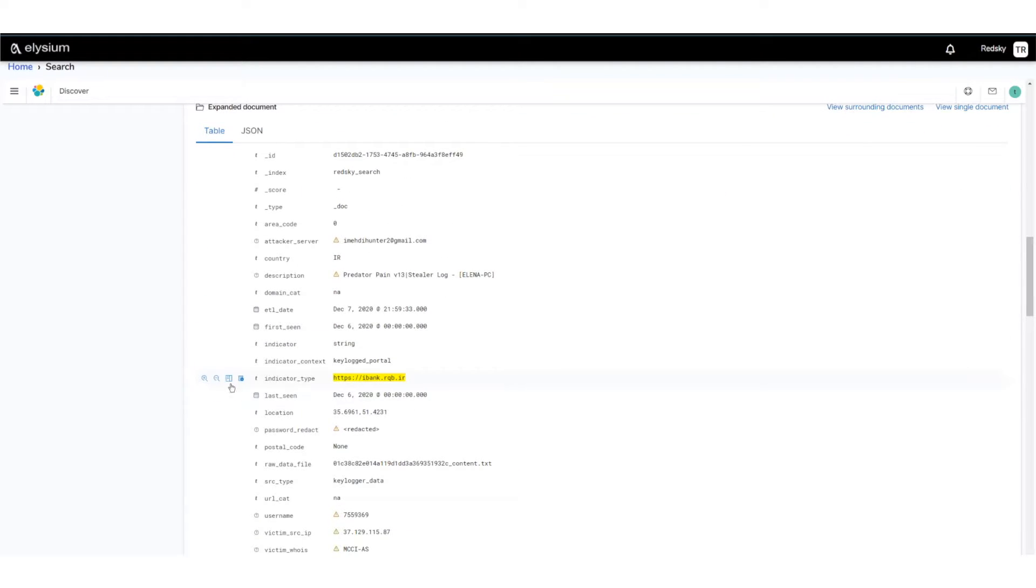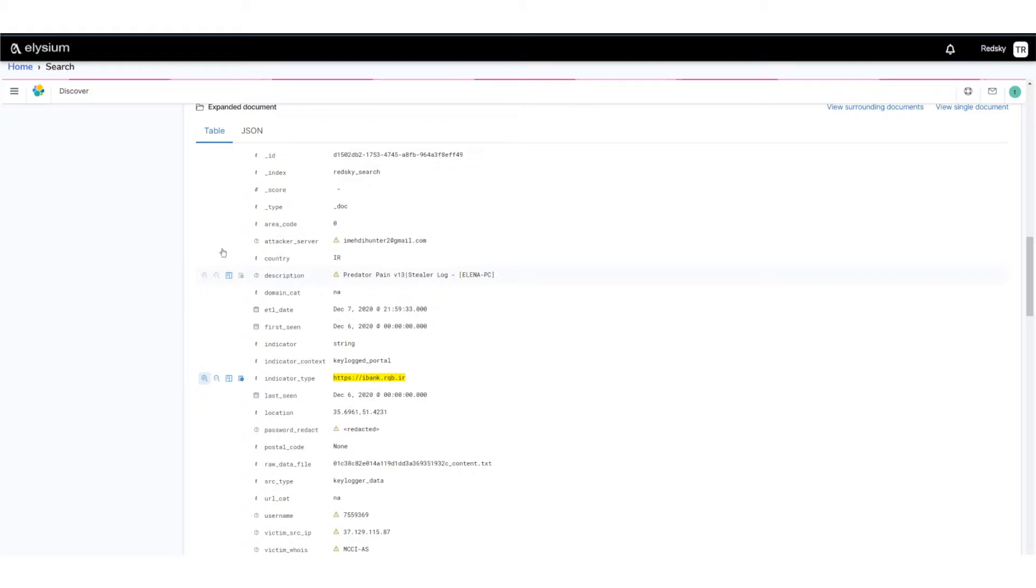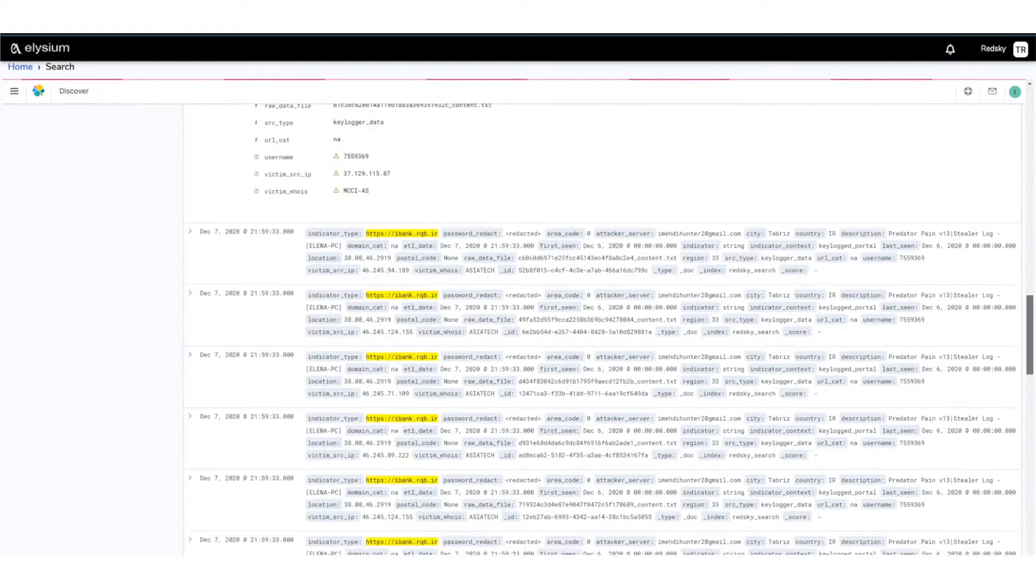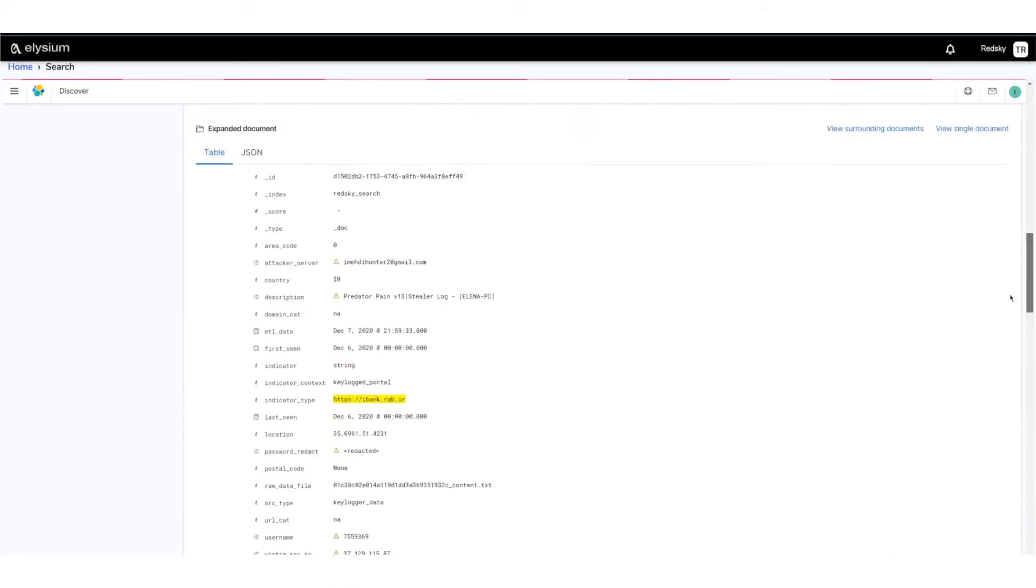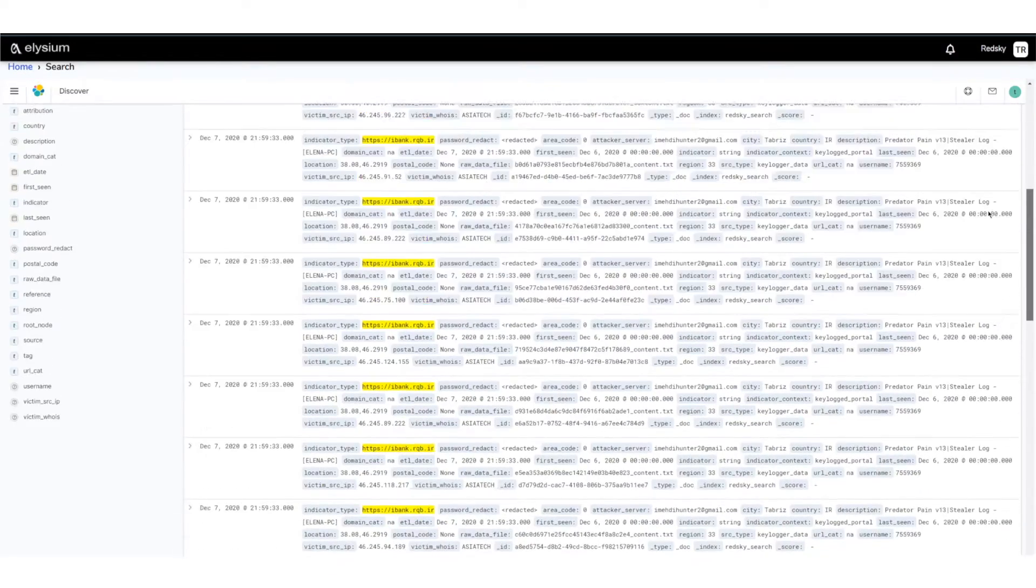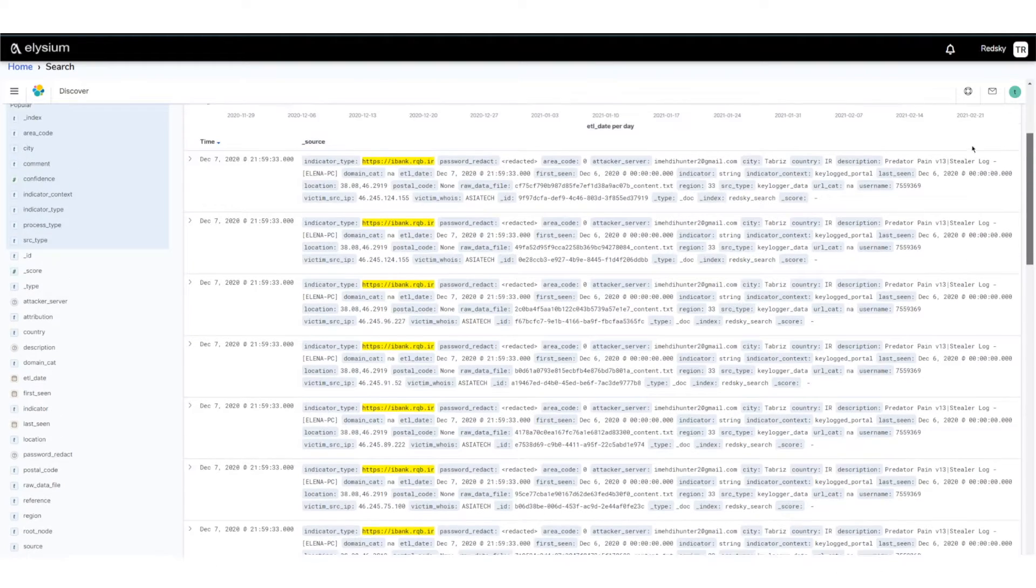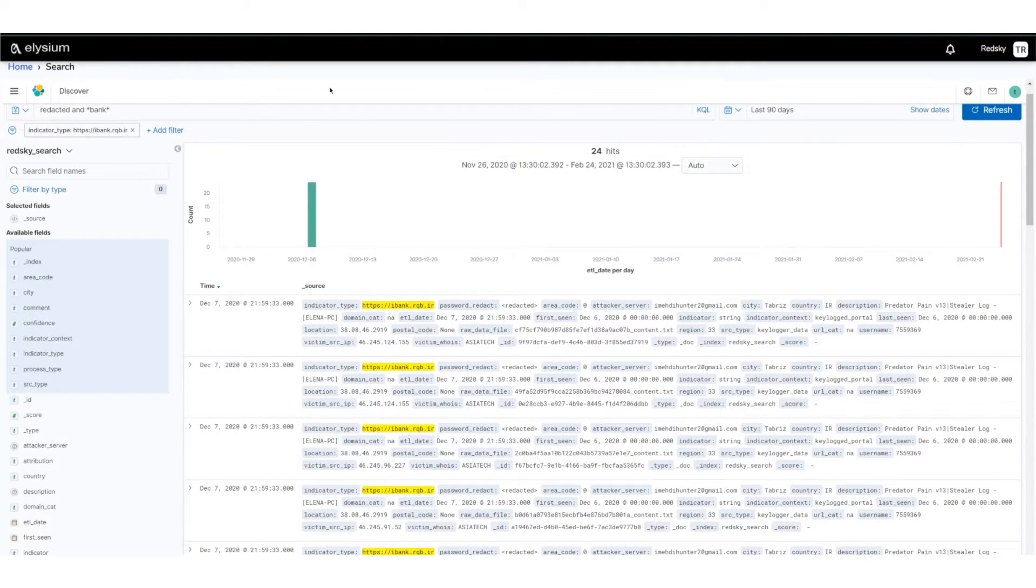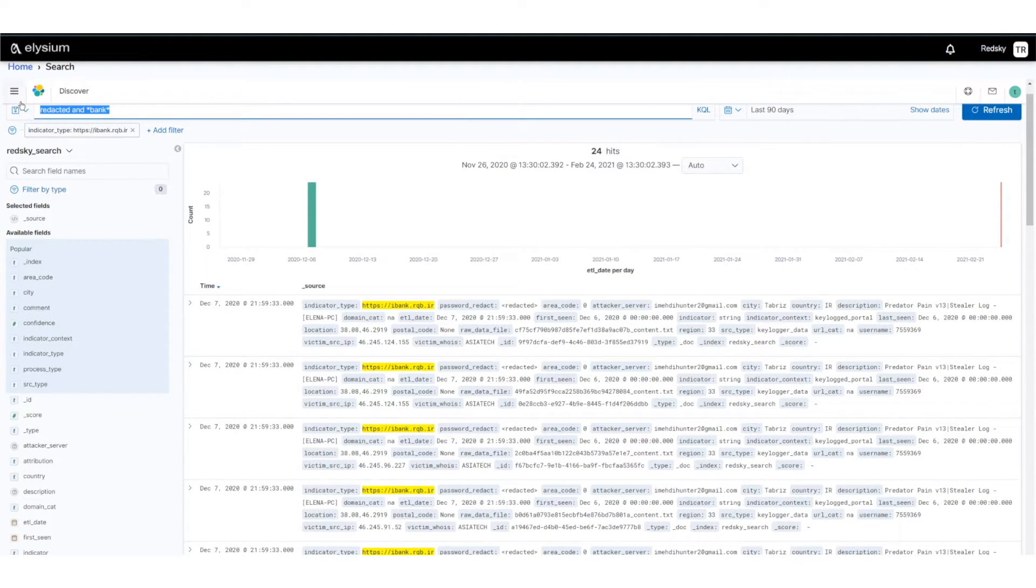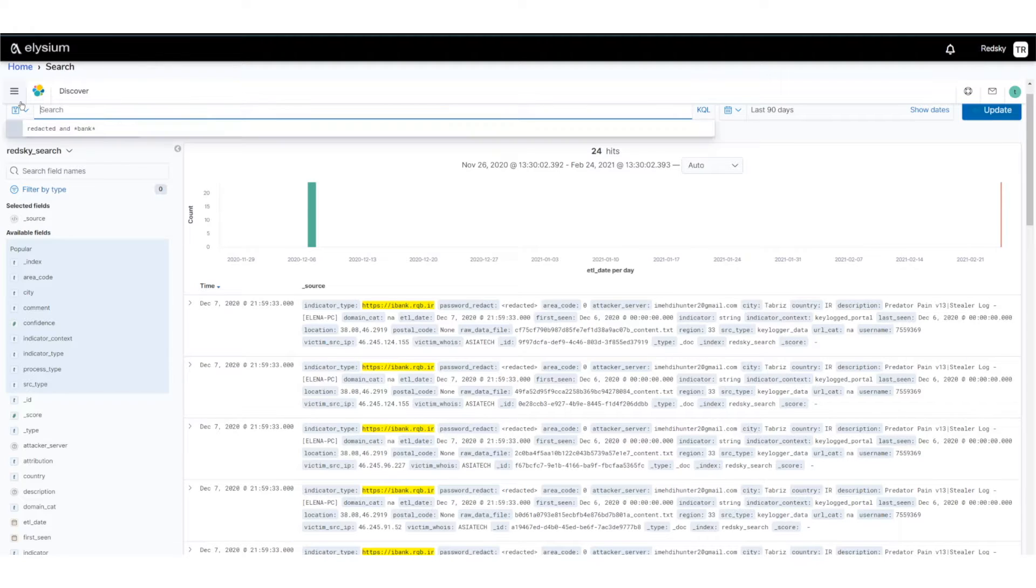So let me open this record here, and then I'll select the attack server and maybe an indicator type too. Now I can see my results.